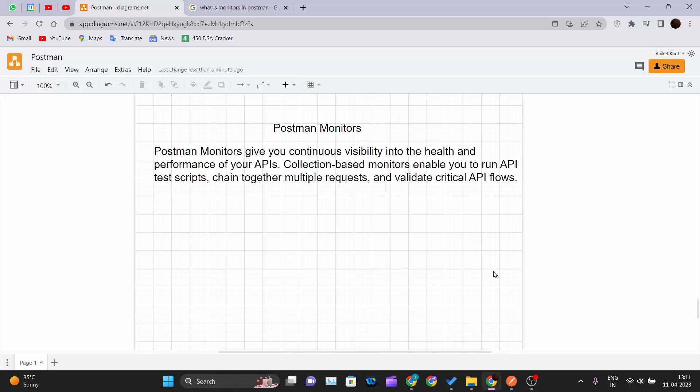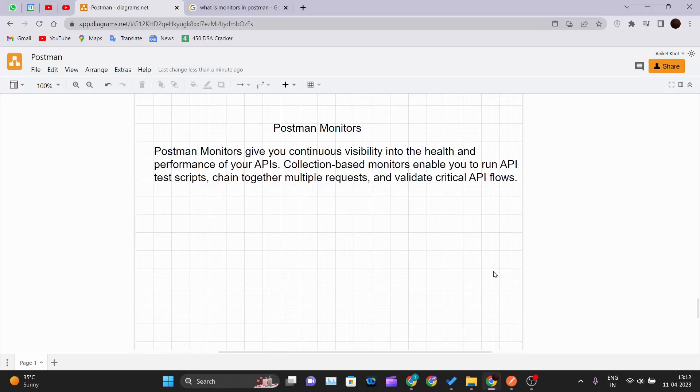Hello and welcome back to the new video of the Postman tutorial series. In this video we will be learning Postman monitors. What is a monitor in Postman, how we can create a monitor, and we'll see one collection and create a monitor on top of it. Before that, we have to understand what is a monitor exactly in Postman.